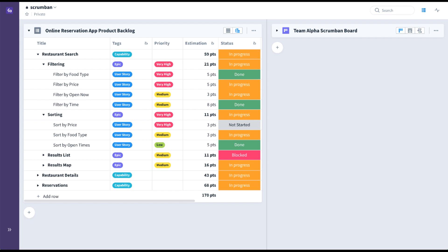Scrum is ideal for taking complex, uncertain ideas and empowering cross-functional teams to turn them into reality. On the other hand, Kanban, which originated in manufacturing, is perfect for teams working with a repeatable, well-defined process where the focus is on optimizing flow and maximizing throughput.